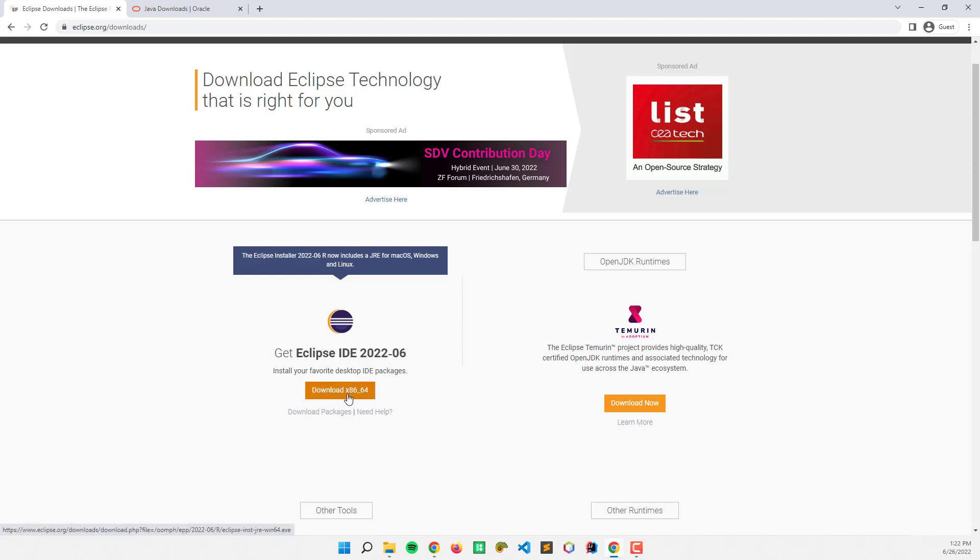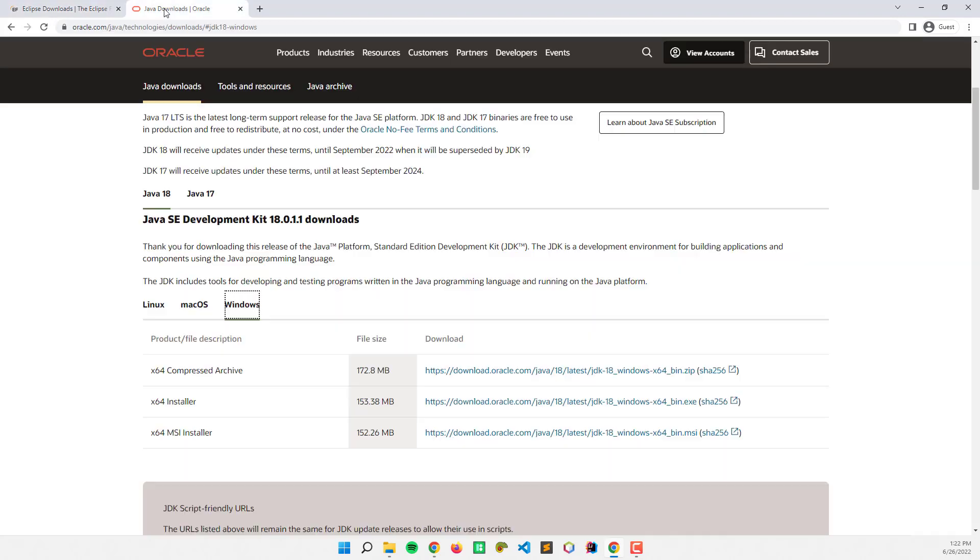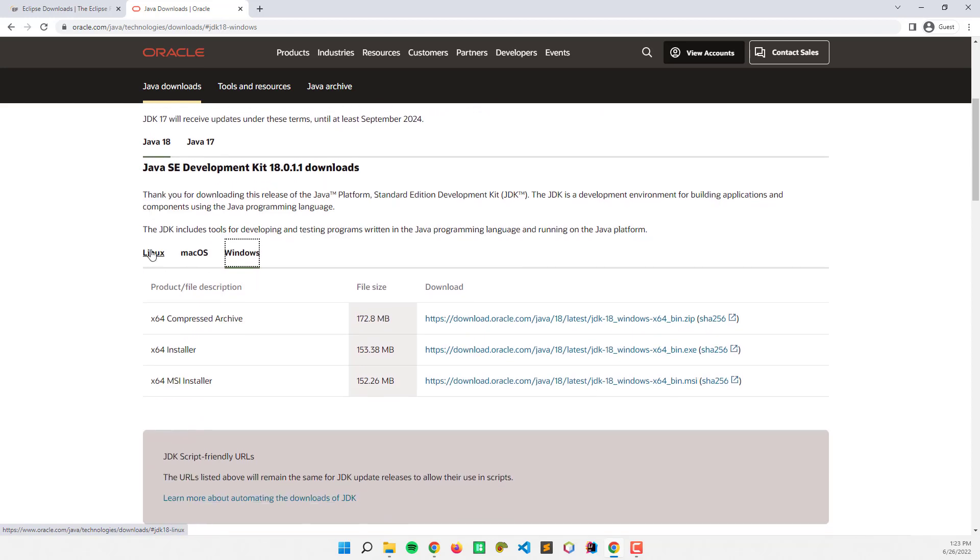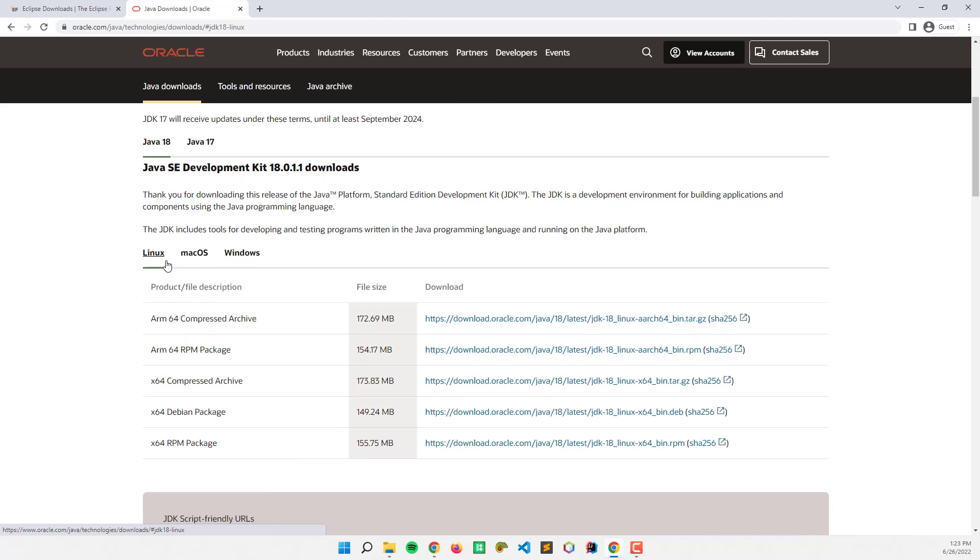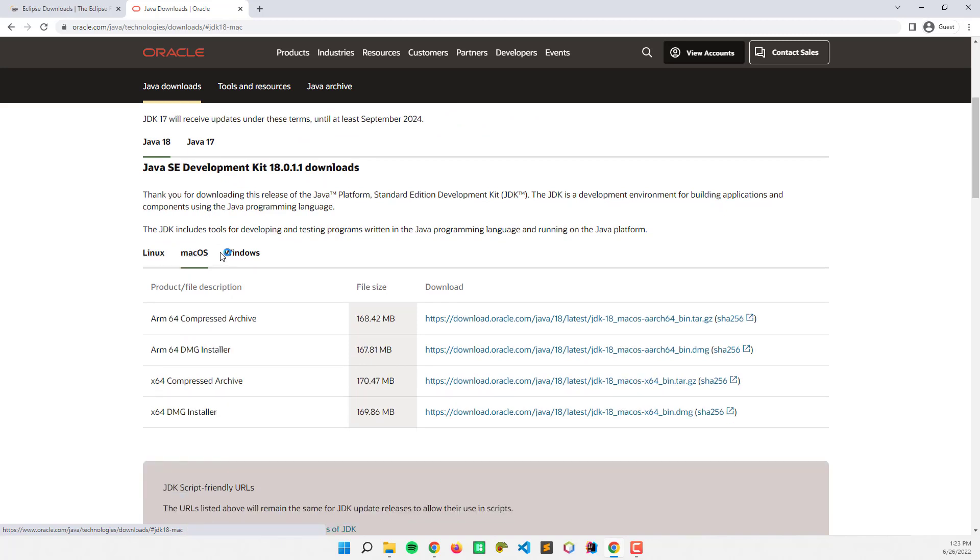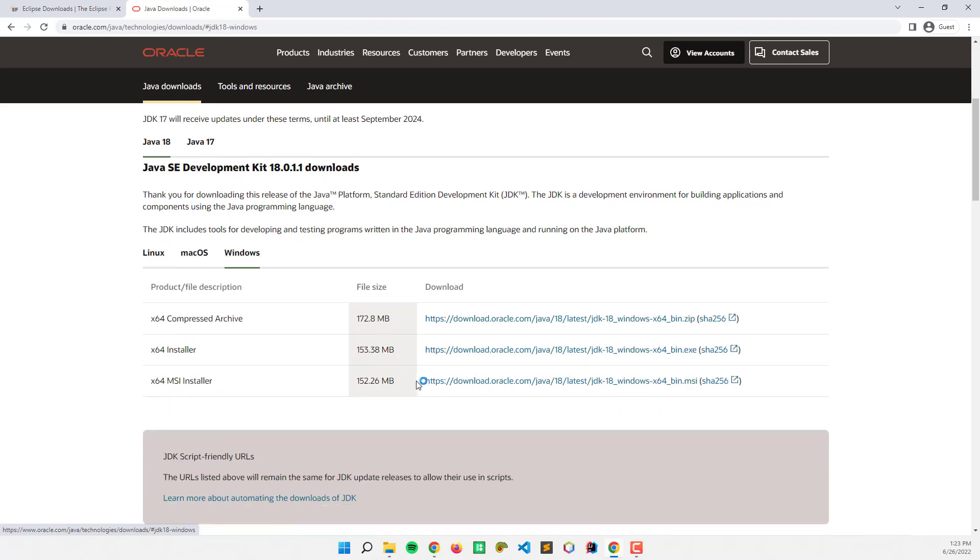Before that, we also need to install Java on our computer. Go to oracle.com and download Java 17 or 18. If you use Linux, Mac OS, or Windows, download the installer here.